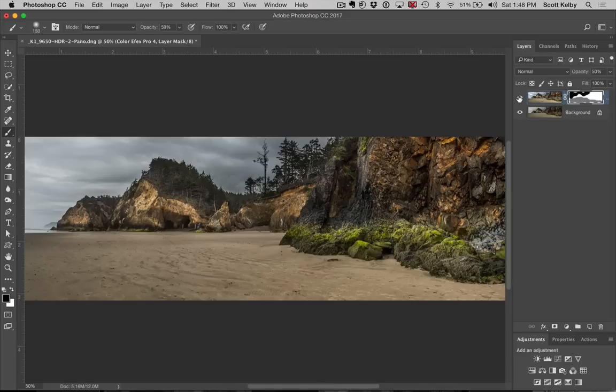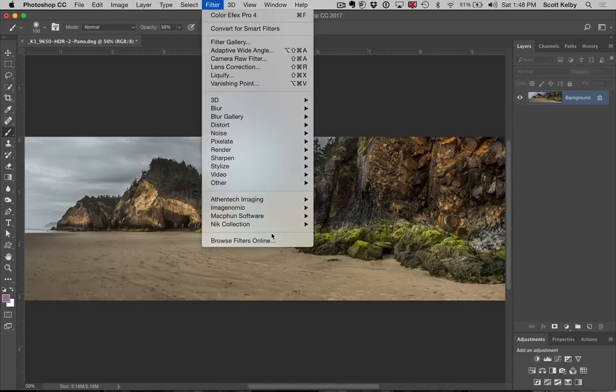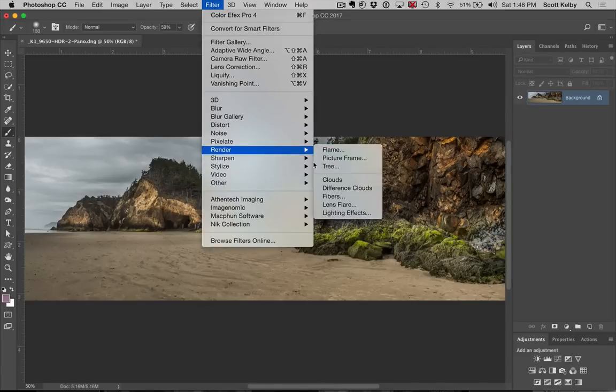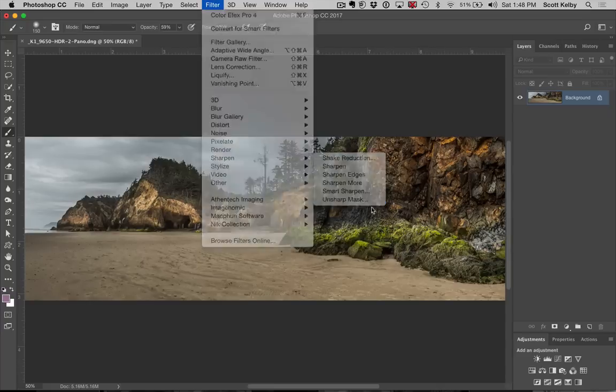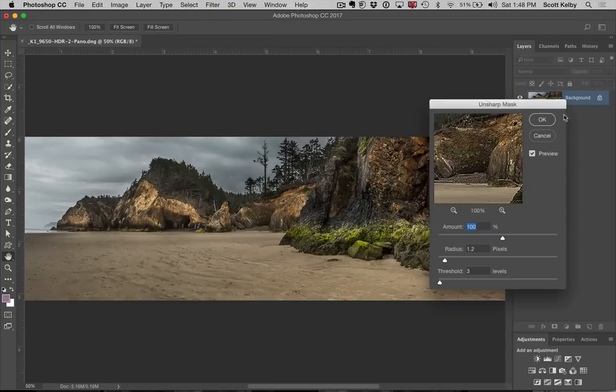So when you're done, you'll sharpen the heck out of it, filter, sharpen, sharpen it to death. Oh, this is too high for that low resolution image. Remember, I lowered it down to,